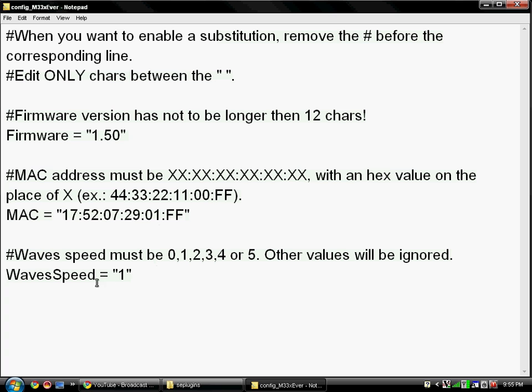You can also change the wave speeds up to 5. That means the original background will move faster as you go up, and slower as you go down. I have it at one.